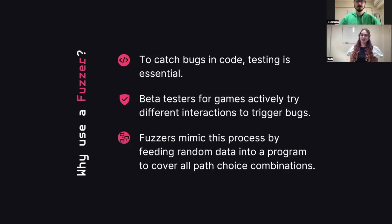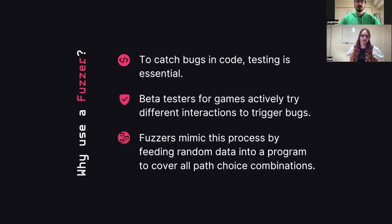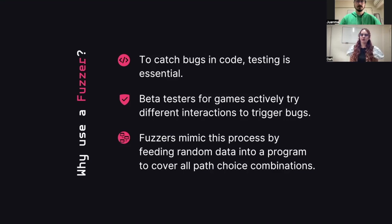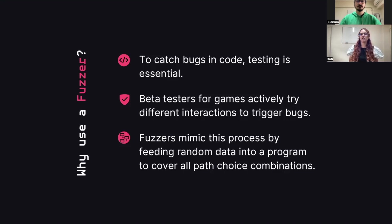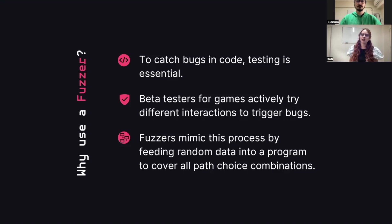Why use a fuzzer? As mentioned in previous videos, the best way to catch bugs in the code is by testing it. This can be achieved with test suites or by simply using the program. A good example can be beta testers for games. They test the game, the program, by playing it. To get good results, it's good to have a lot of people or get players that try different combinations looking to trigger bugs. This is very similar to what a fuzzer does.